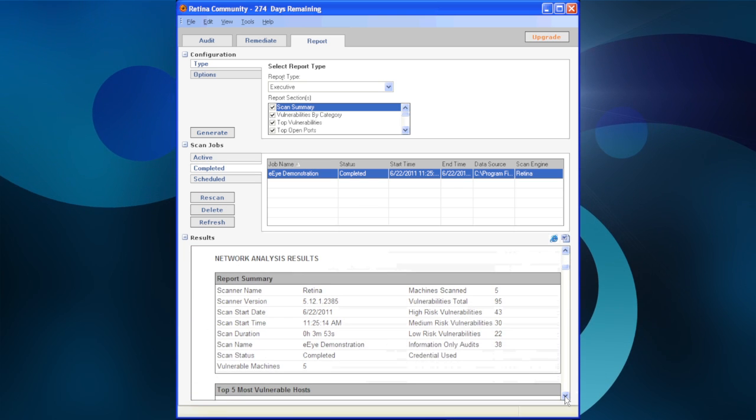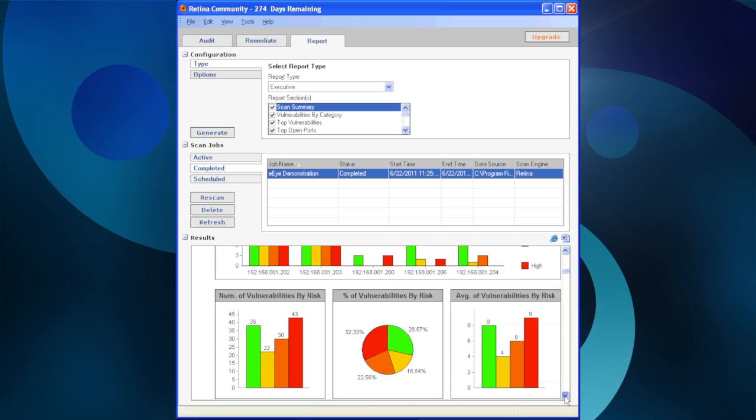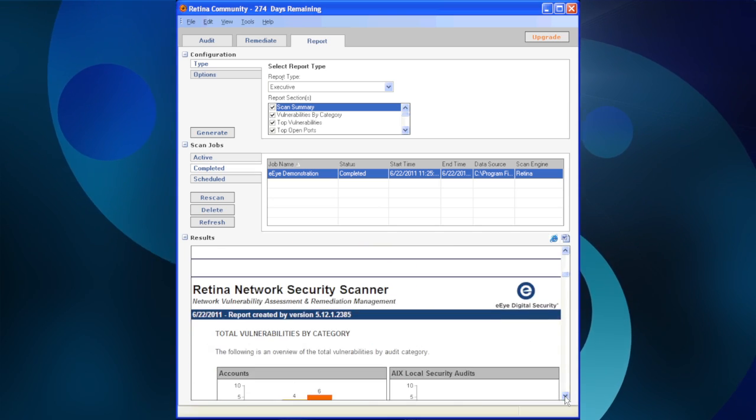A user can scroll through the report or see the entire report by clicking on the minus signs next to Configuration and Scan Jobs.